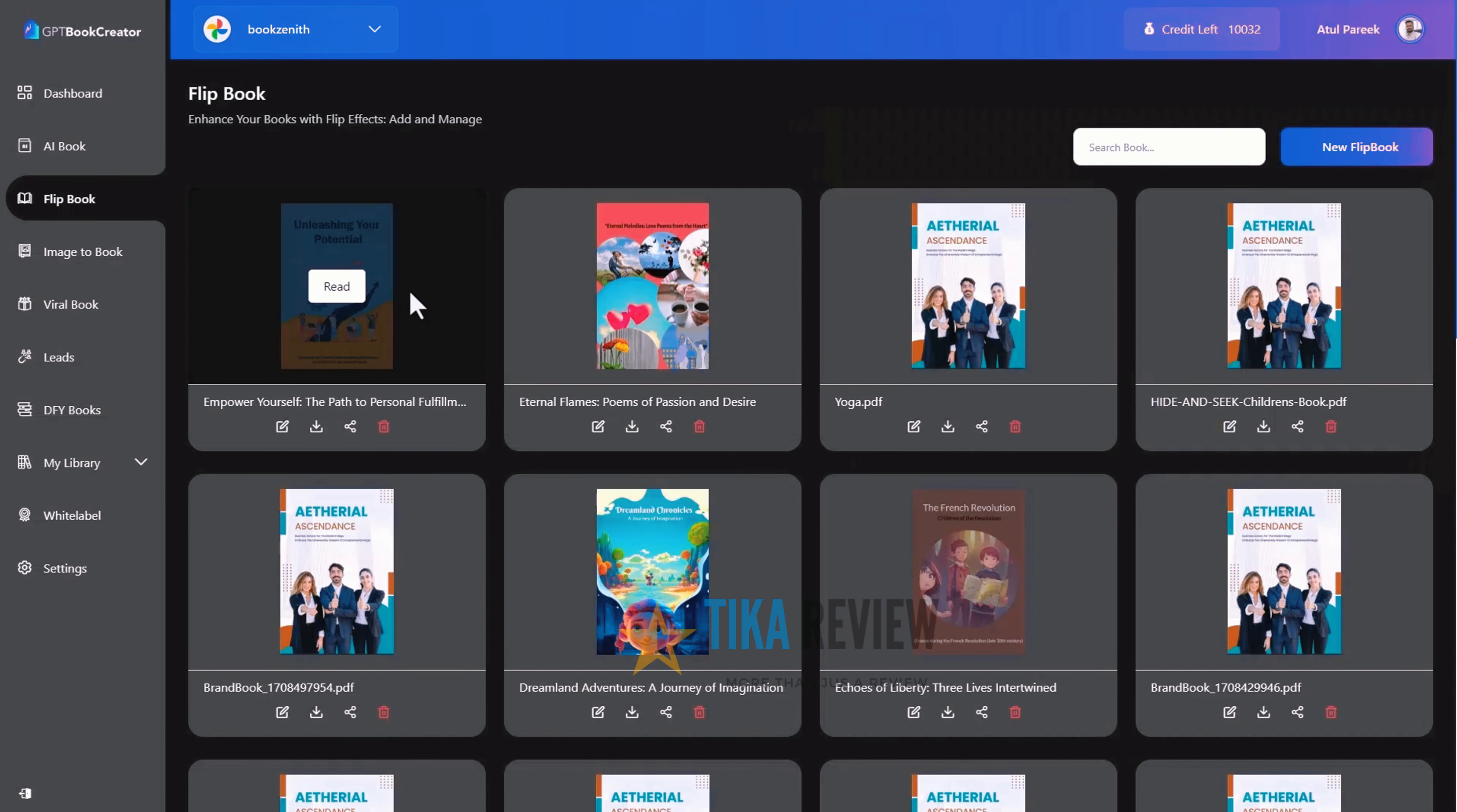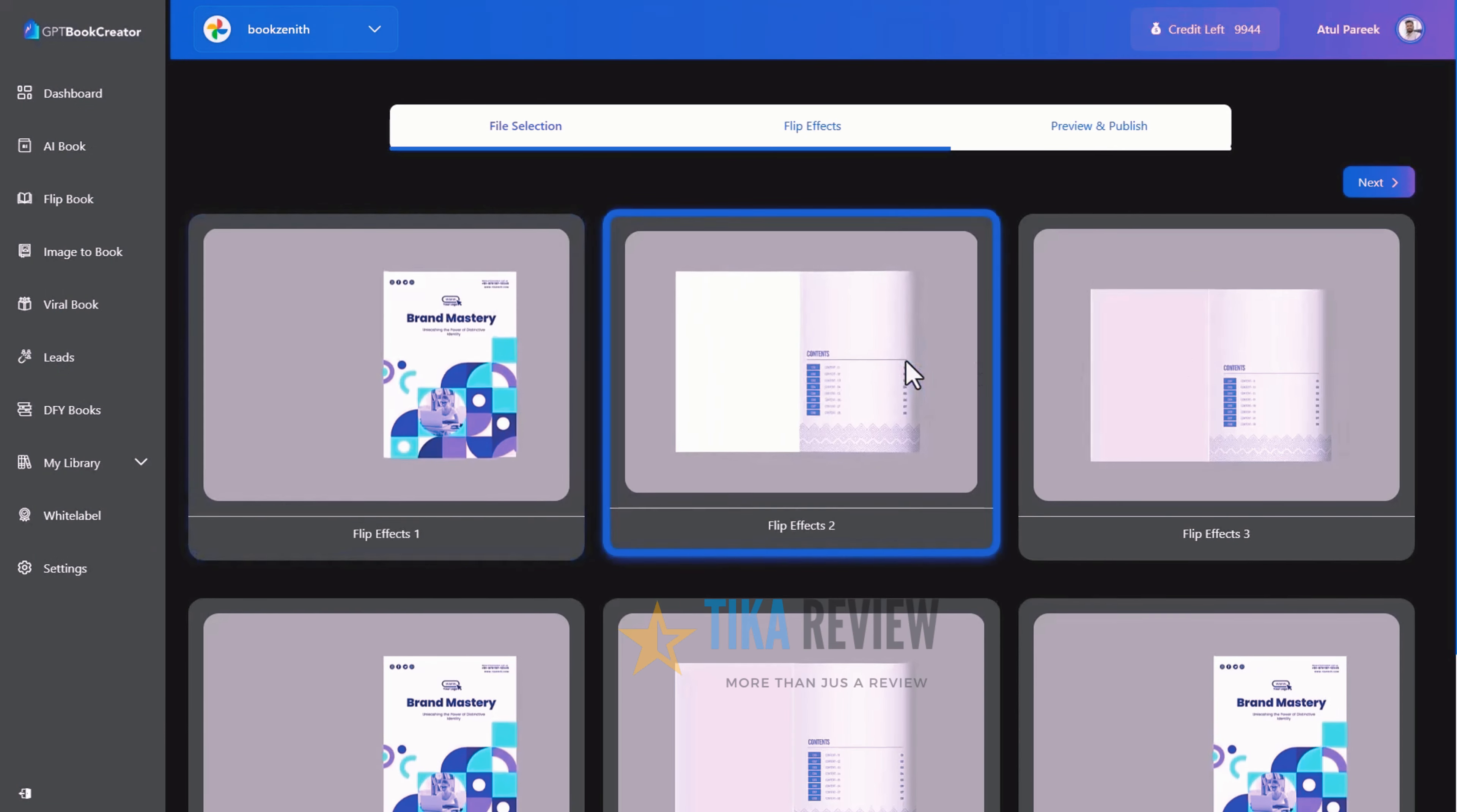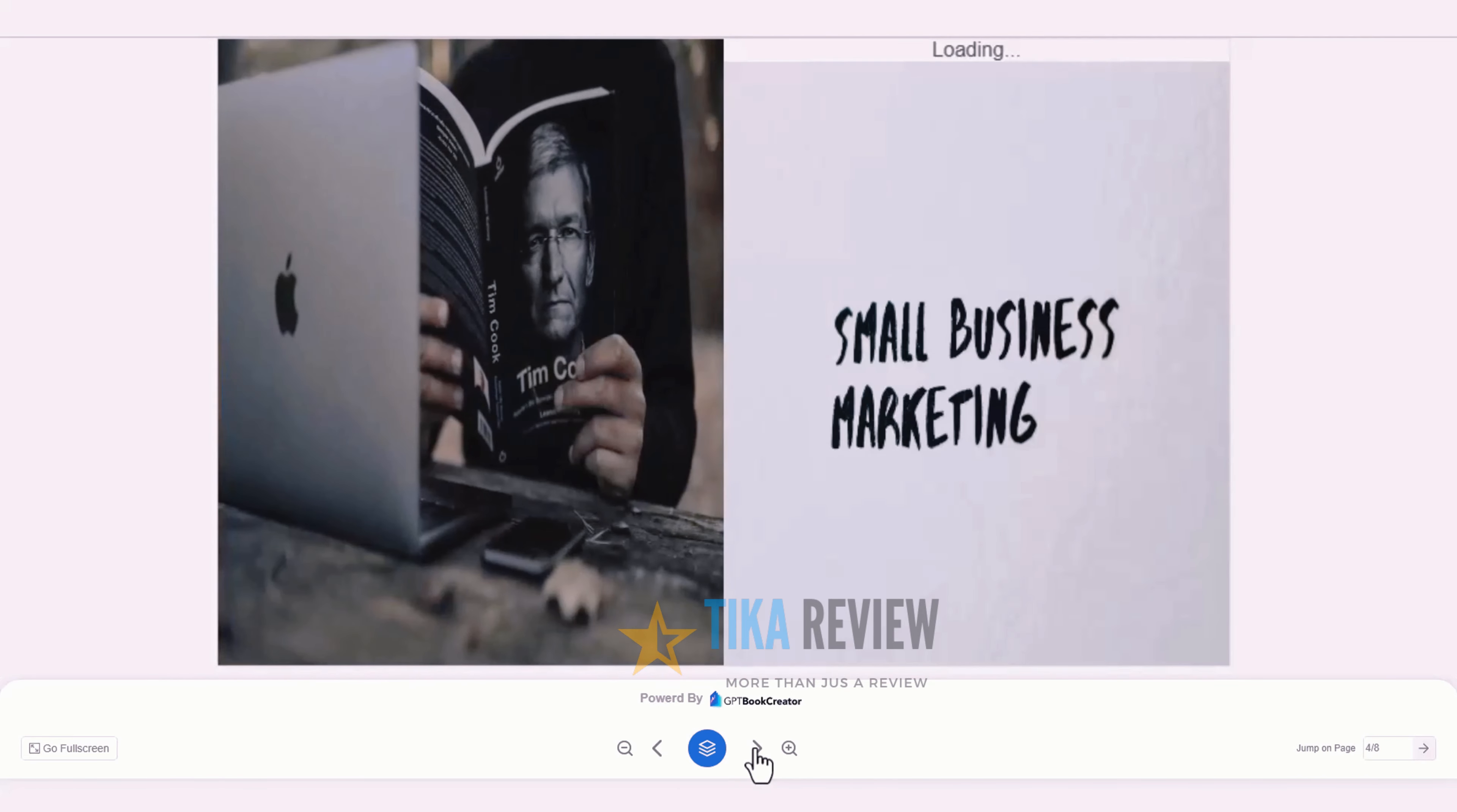Now, move to the image to book section. Here, you can transform your images into captivating e-books, flip books or immersive albums. Click on new book, choose images from your system or drag them here. Now, select the flip effect you want, hit the next button and your album is ready. Simply preview and publish your album, share on social media and get more engagement and leads.